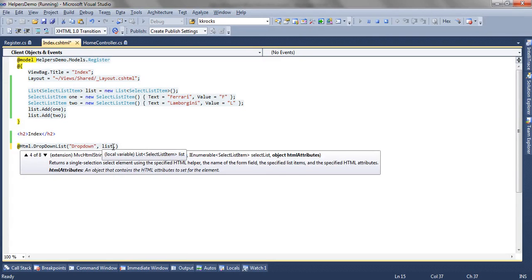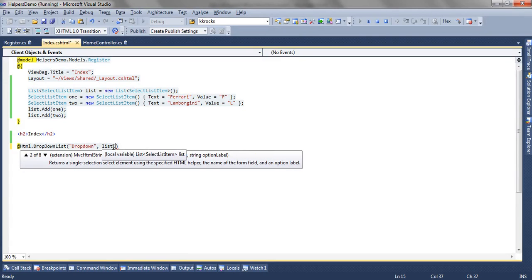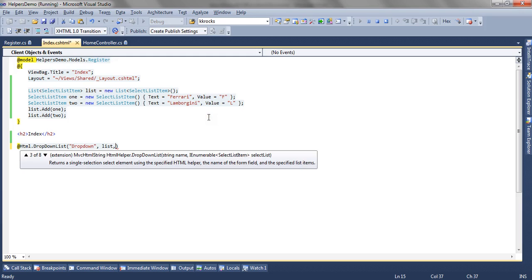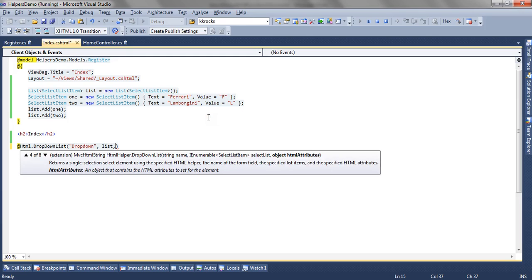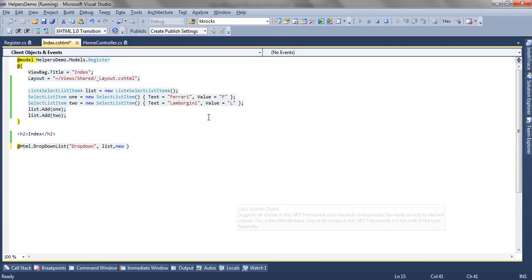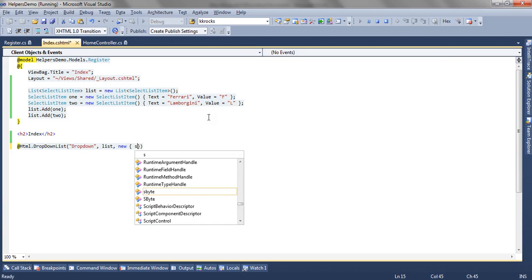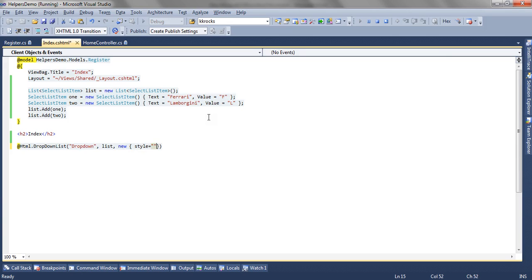Now we have seen the first and the second overload. The third overload we have passed the list. The fourth overload is accepting the third parameter that is the html attributes parameter. So in this case, you can set style attributes or any class attribute or any helper level attribute. So now we are setting its color to orange.